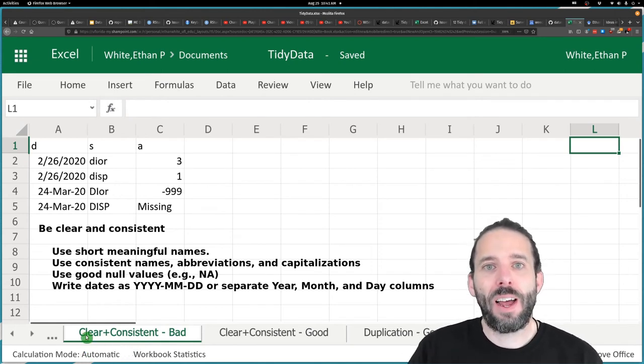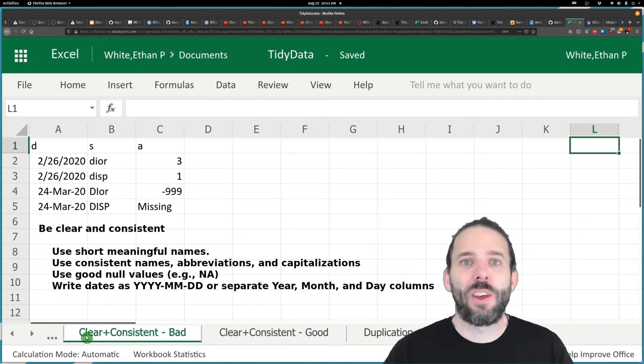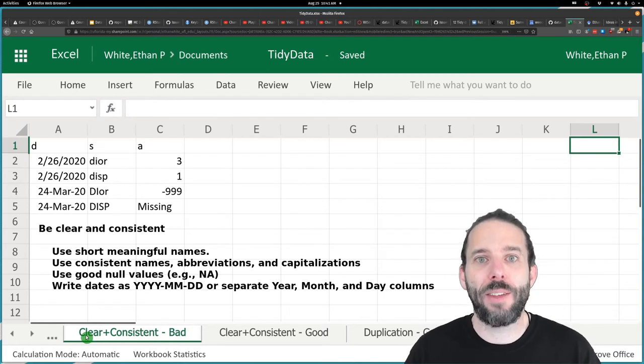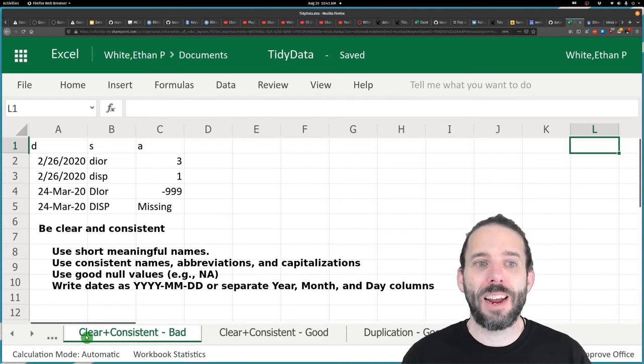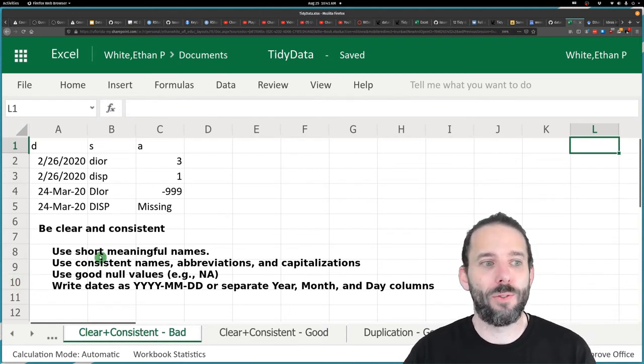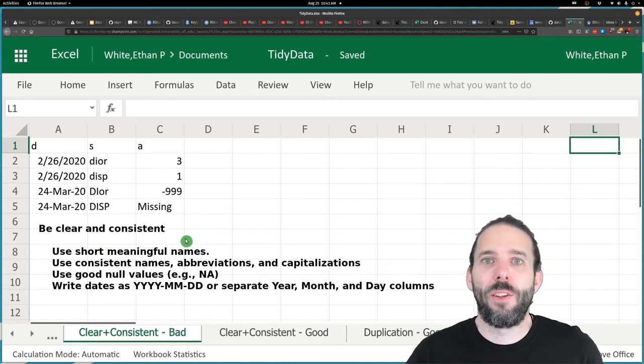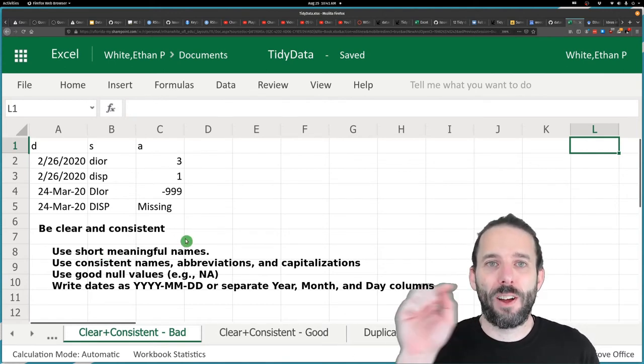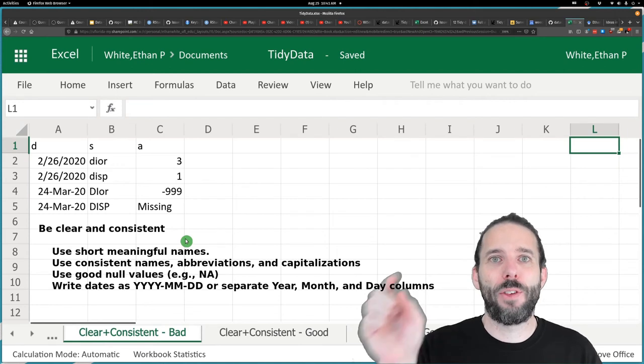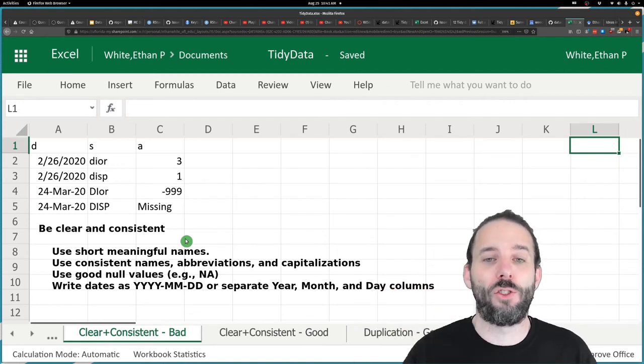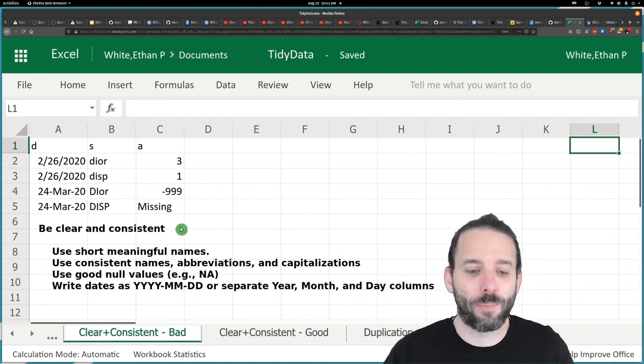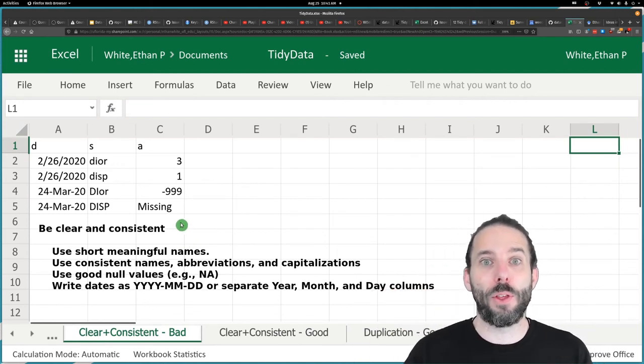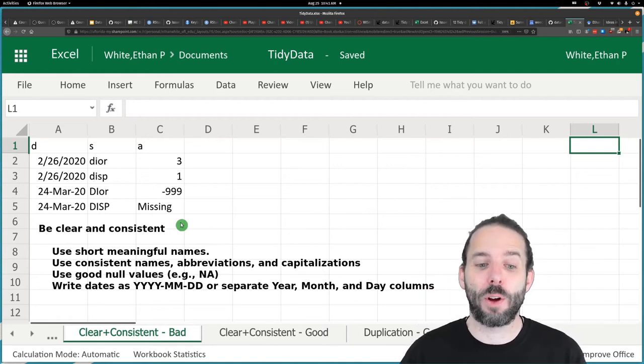Using good null values that clearly indicate that something is null. We'll generally focus on the use of NA as a null value during this class. And finally, writing dates in a consistent way that's easy to analyze. One version of that is the four-digit year, a dash, the two-digit month, a dash, and then the two-digit day. Or you could separate those year, month, and day out into separate columns.